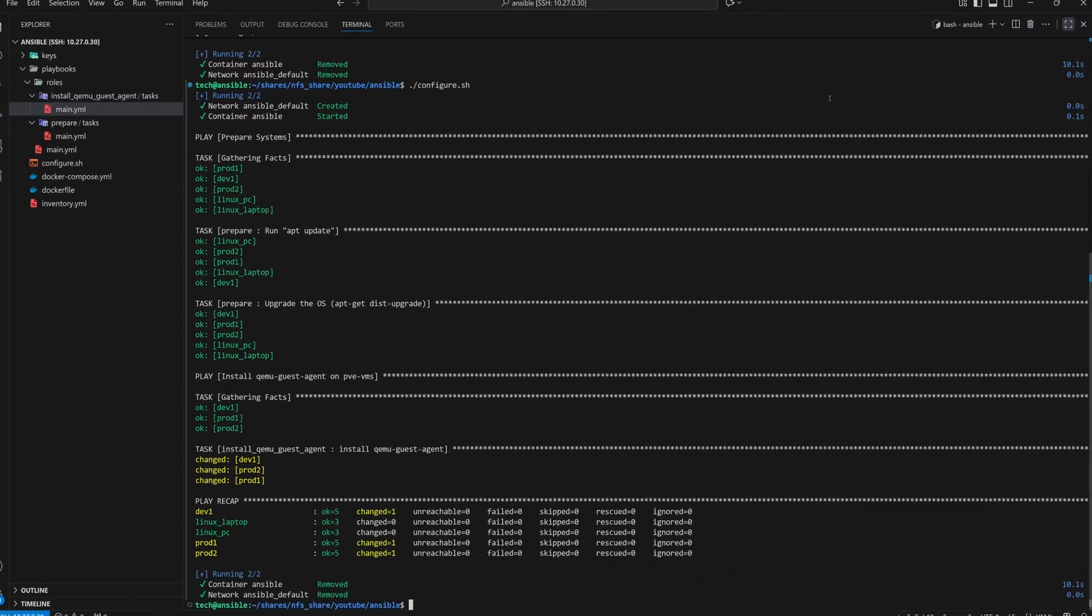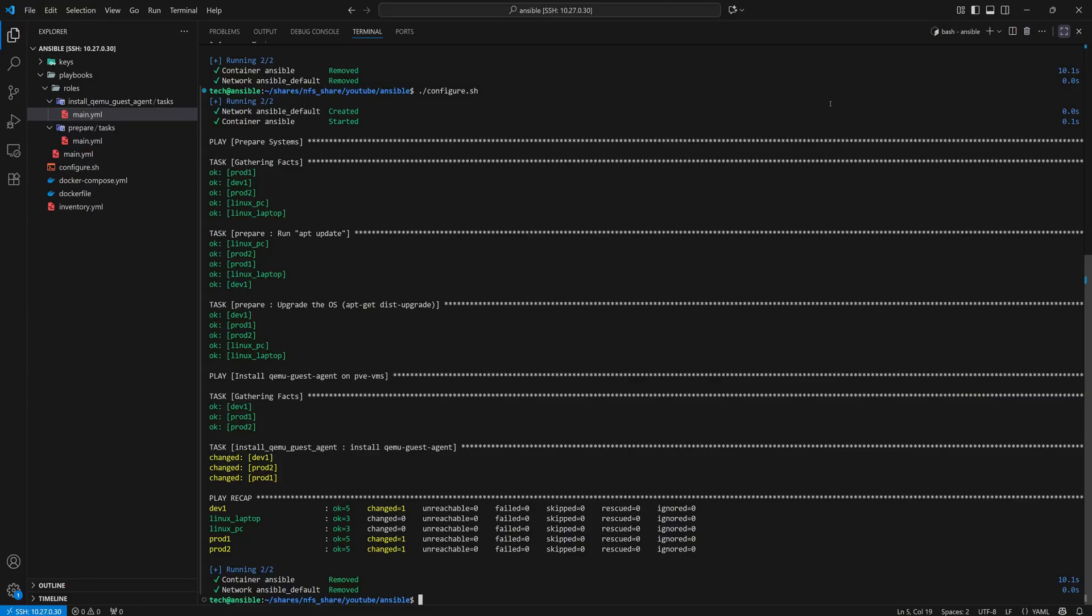With this setup done, we've now built the flexible structure for our inventory. Using the same approach, we can create inventory files for any kind of setup, whether it's physical servers, virtual machines, or even cloud environments.